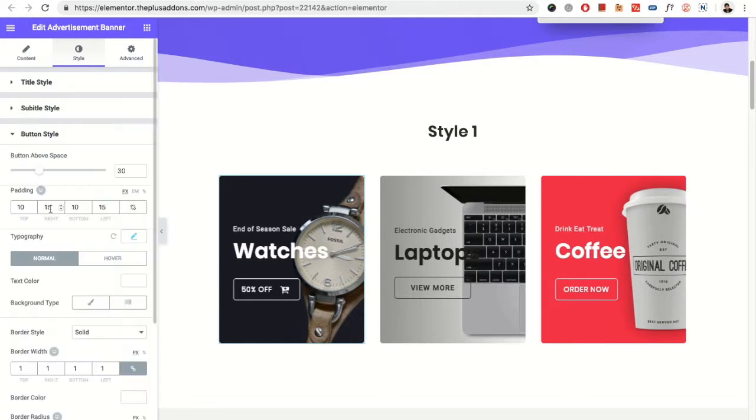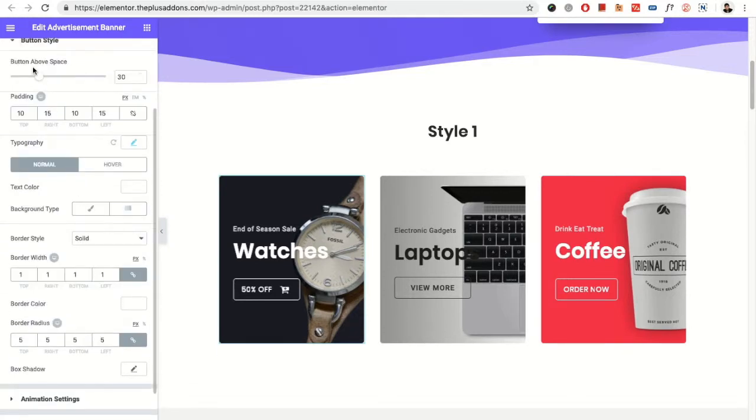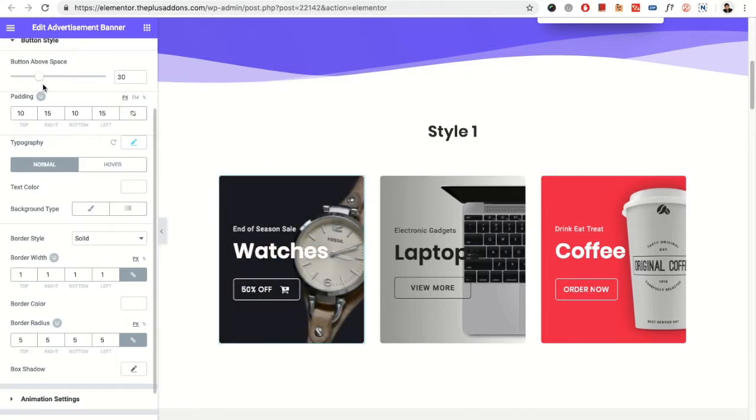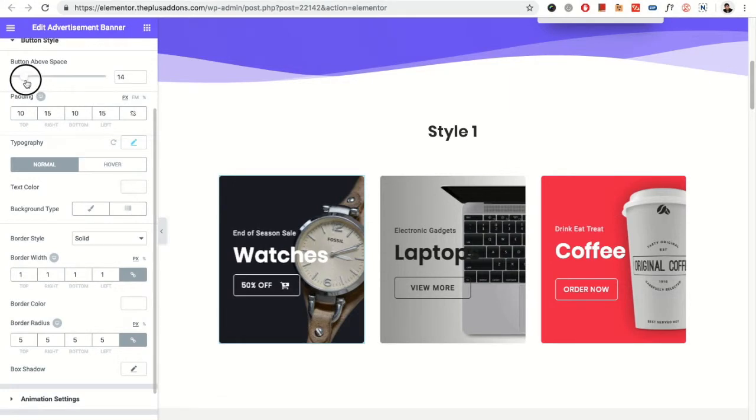You also have the button options, which will be the above space option. That means you can increase or decrease the space between the title and the button. So you can adjust that as per your design needs.